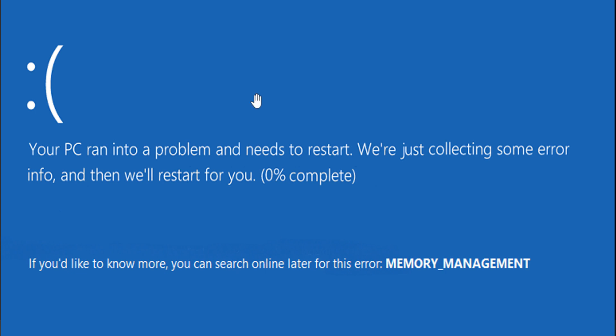In this guide, I will share how you can fix this stop code memory management error on Windows 10 and Windows 11.